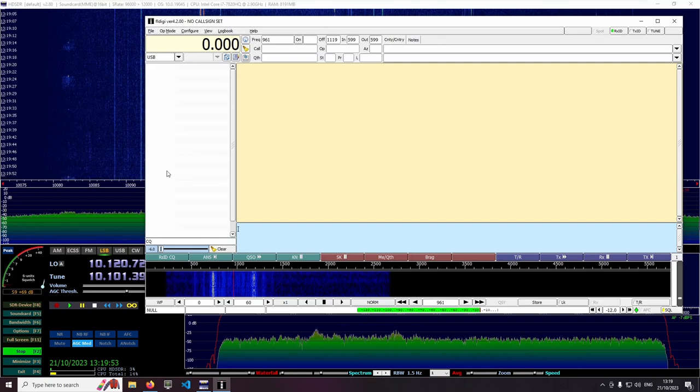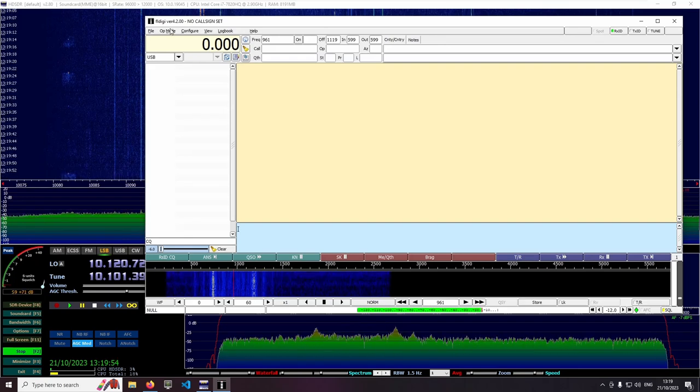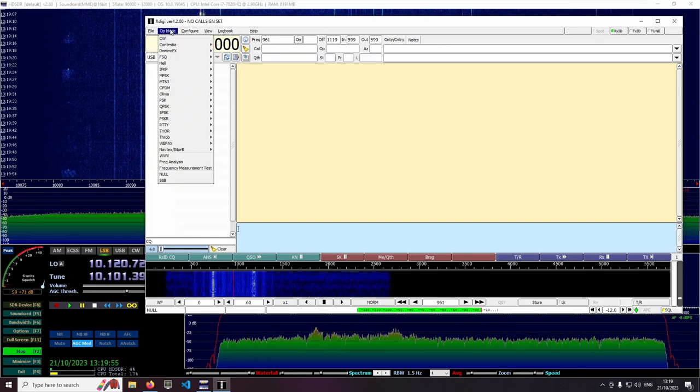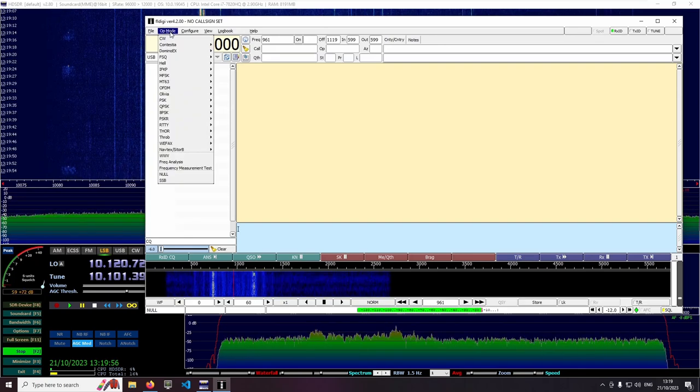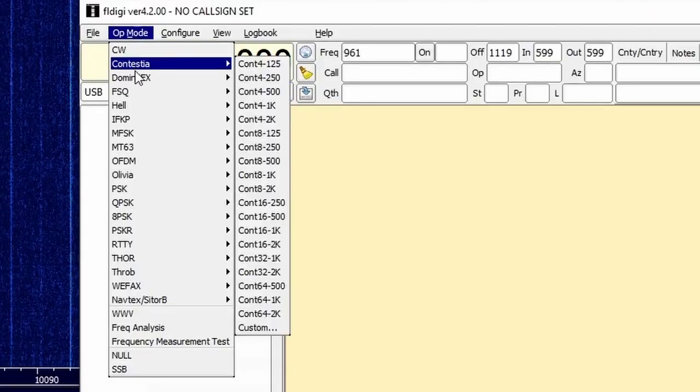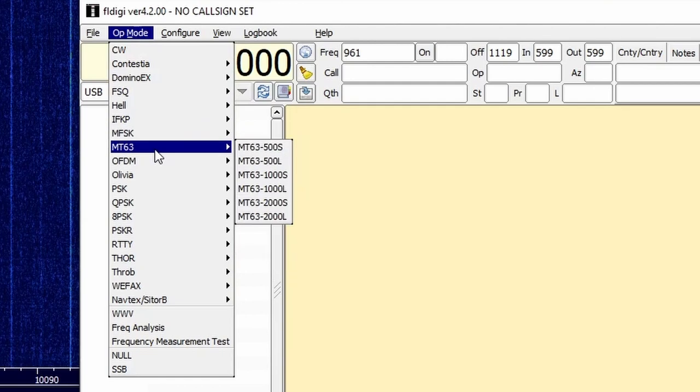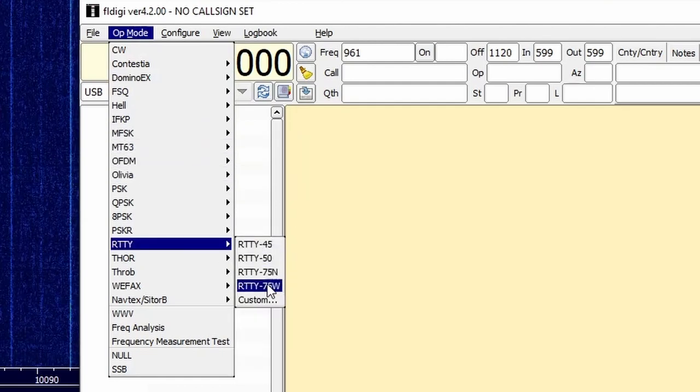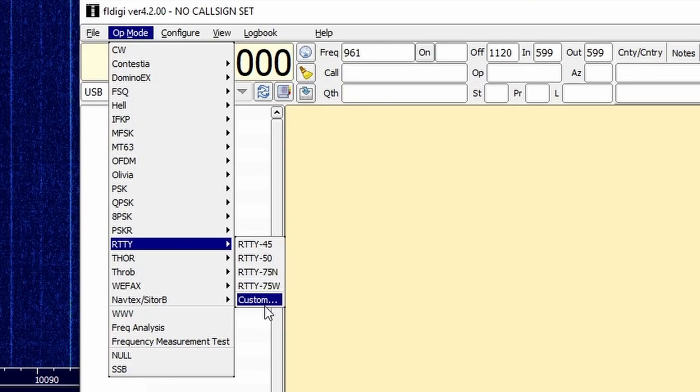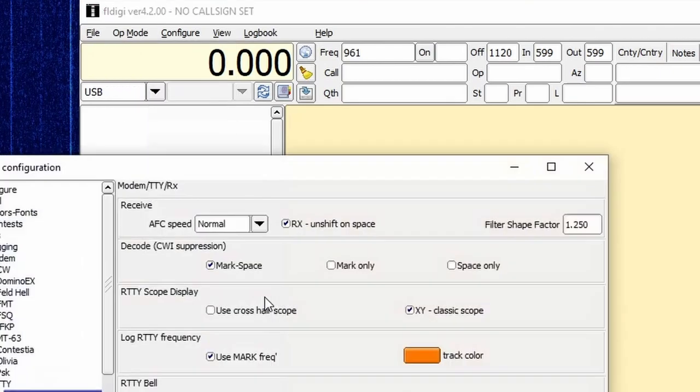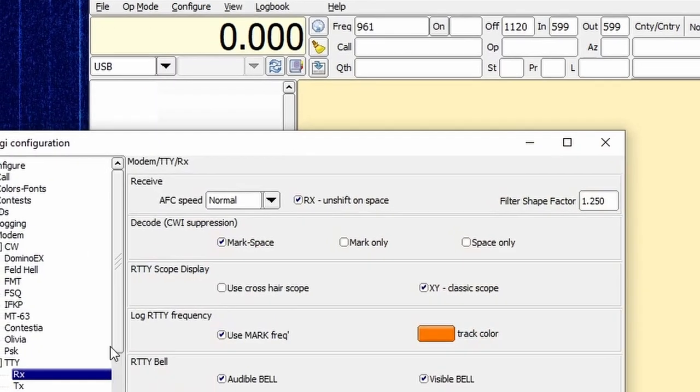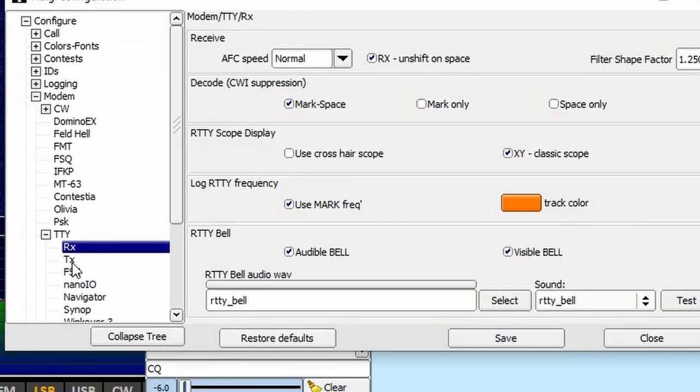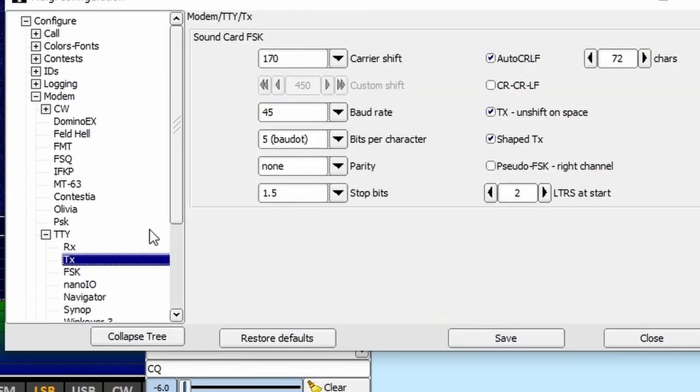So let's find RTTY among all the other modes that FL-Digi can decode. Here it offers some RTTY modes with different baud rates. However these modes are only for ham communications with a frequency separation of 170 Hz. For our purposes we need to select custom and adjust some parameters.